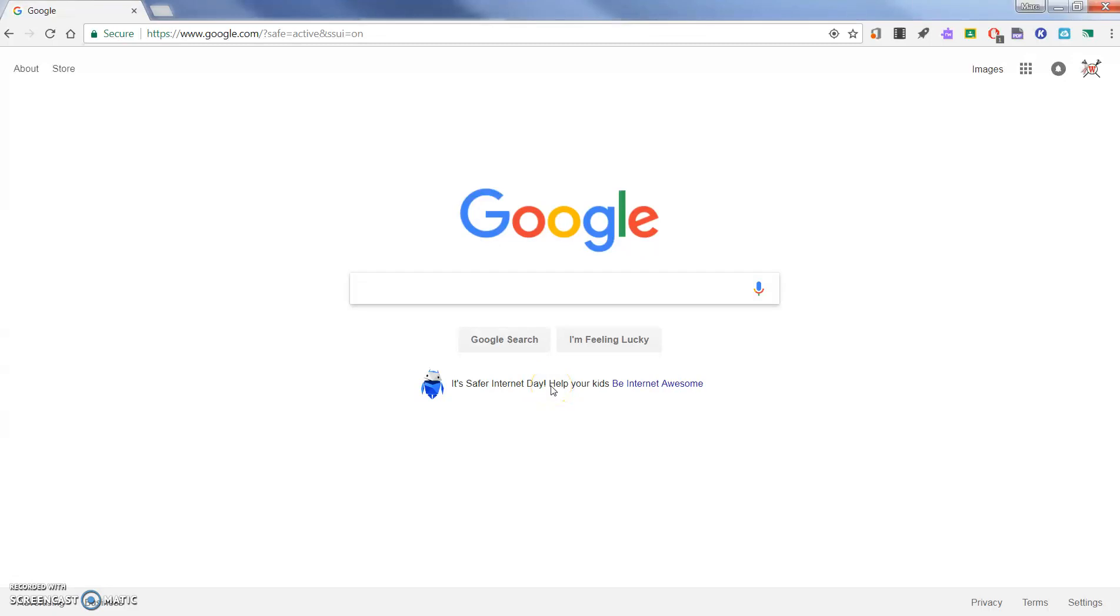Hi, this is Mark Fraschette from Georgetown County School District. Today I'm going to show you a new single sign-on server that we are rolling out here in Georgetown County School District.